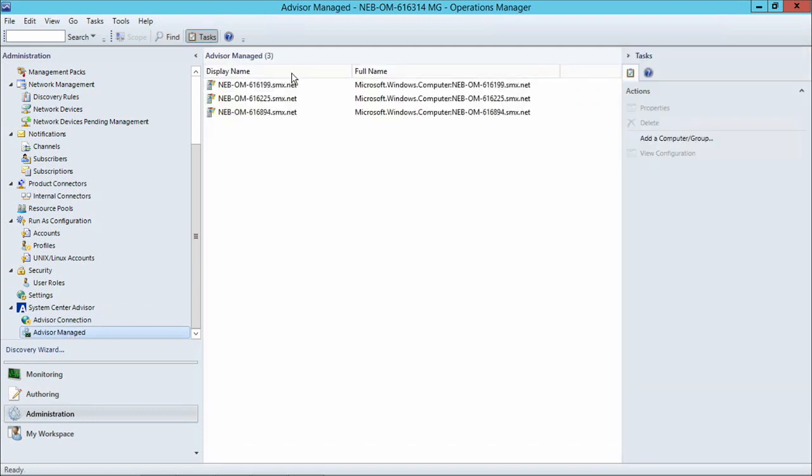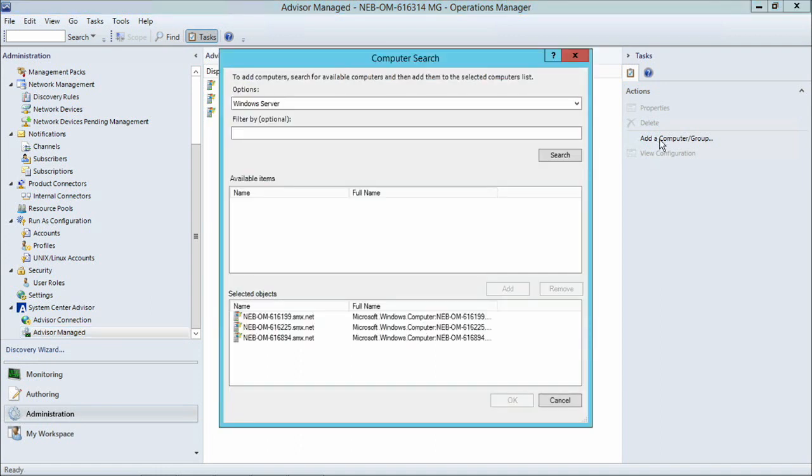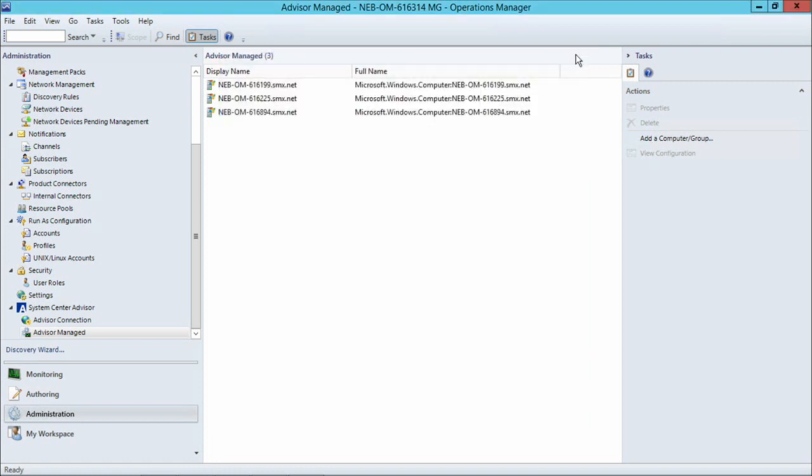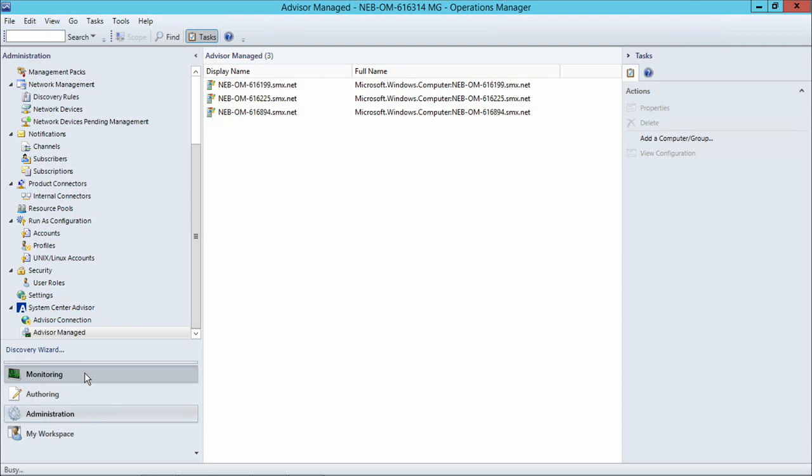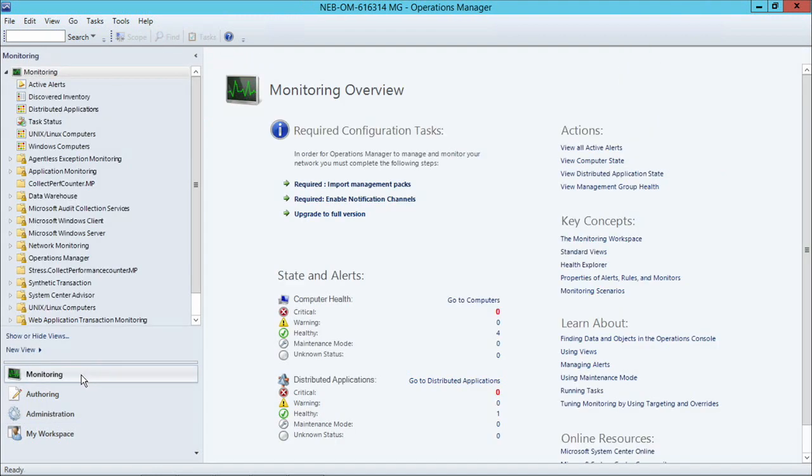And here we'll see the three items that I had already opted into Advisor. And if I want to add more items, I can still go to the Add Computer Groups screen from here. Now, this is all ready for Advisor Monitoring. And all I need to do is wait some time until Advisor analyzes the data from these agents, and I can go into the Monitoring pane to begin seeing alerts.